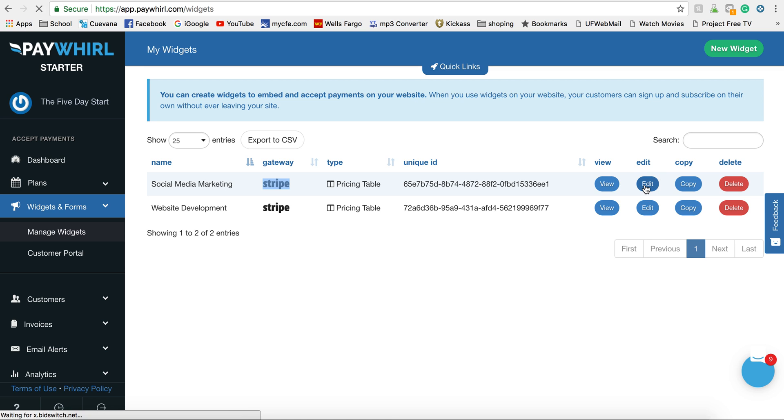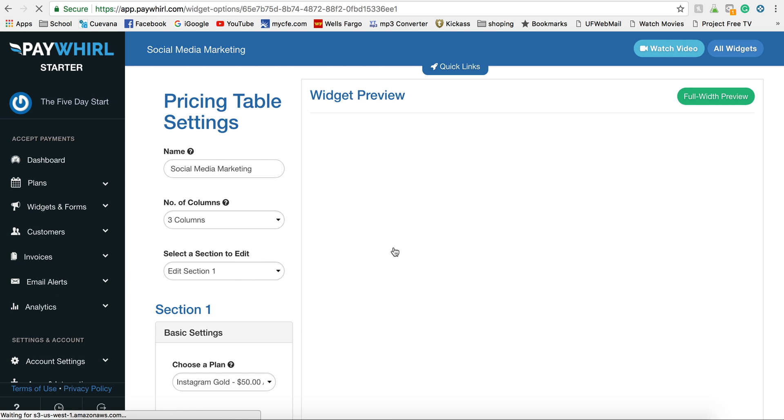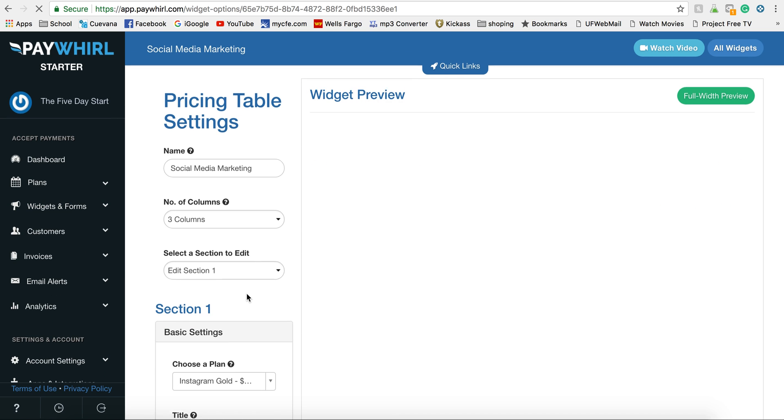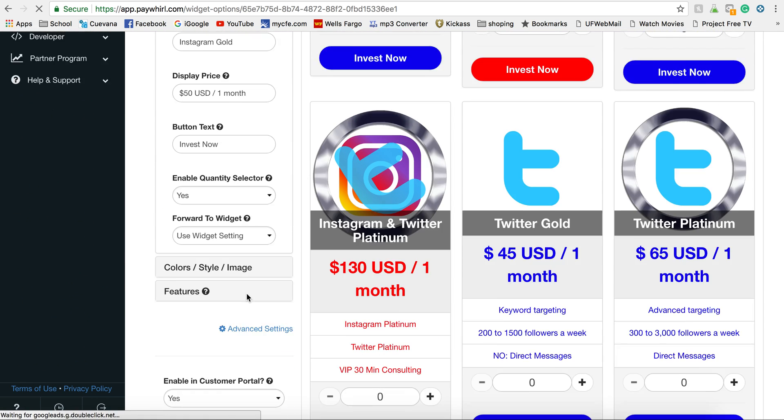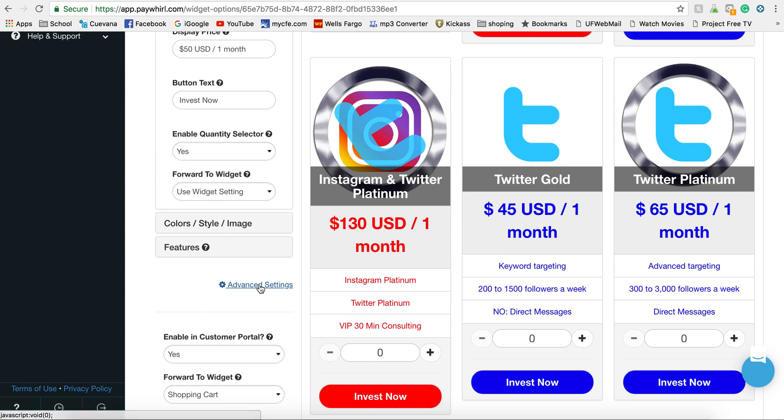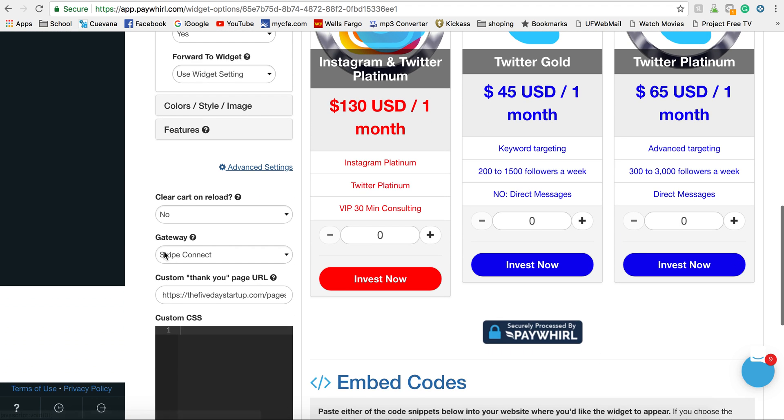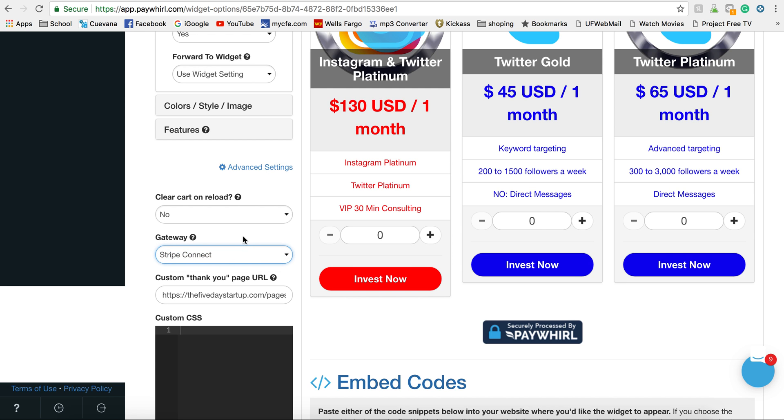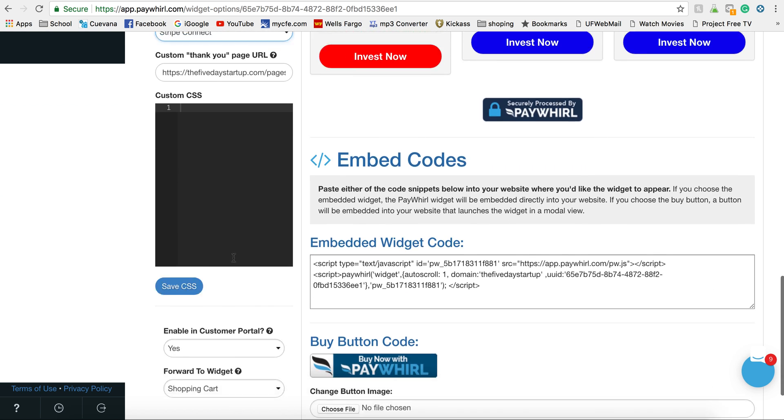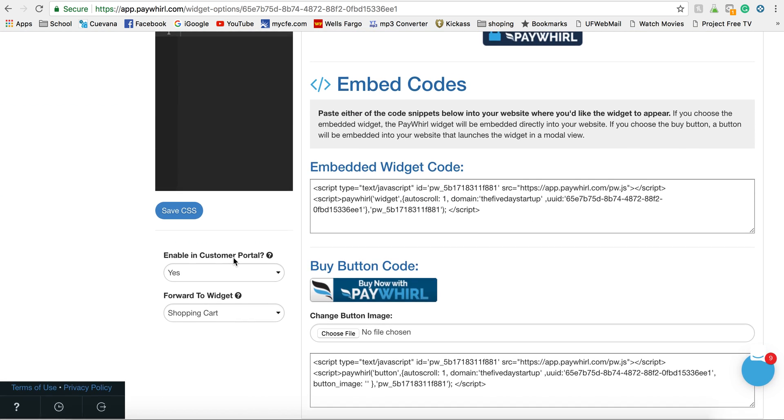So I'm going to go ahead and edit, and you scroll down to advanced settings, and then here is your payment gateways. I only have one option, so Stripe, but if you had multiple you can change it here, and that's it.